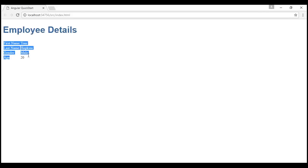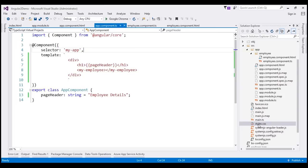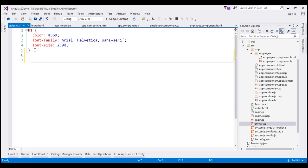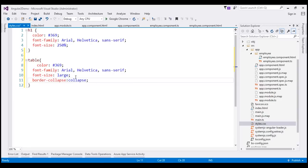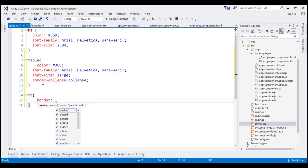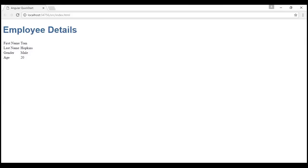But at the moment, the employee details table is not styled. To style the table, let's include style definitions in styles.css for table and TD elements. Let's open styles.css and add a style for table — same color and font family, with font size large, and border-collapse: collapse. For TD, let's include a 1px solid black border. Let's save these changes and reload our web page. Notice the employee details table is now styled as expected.